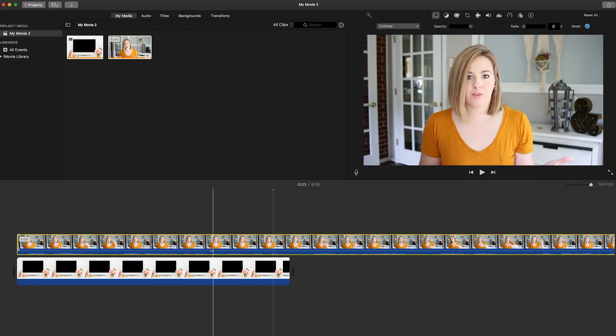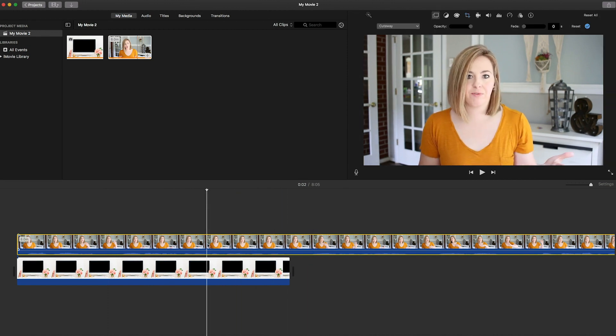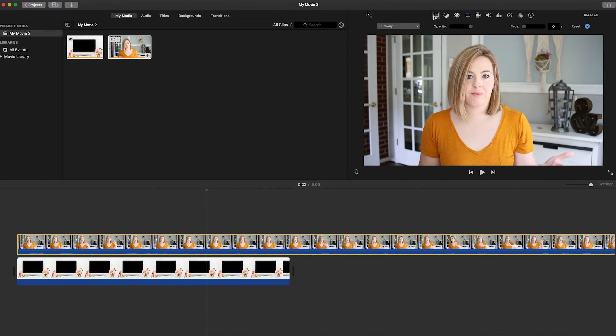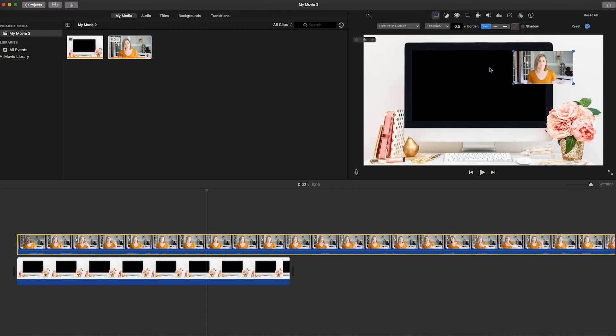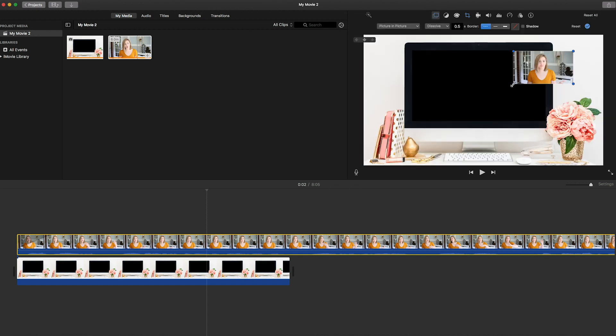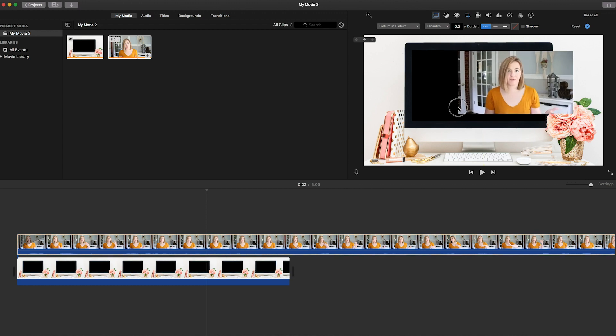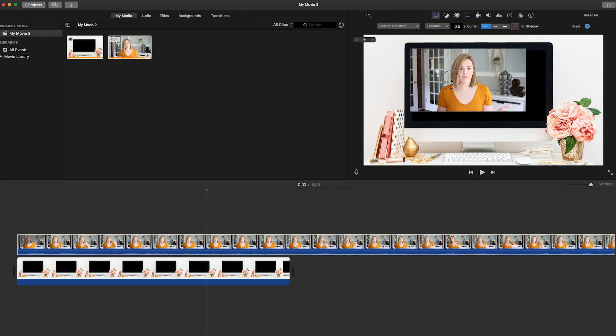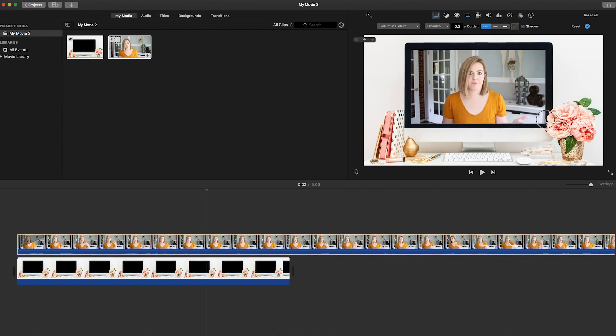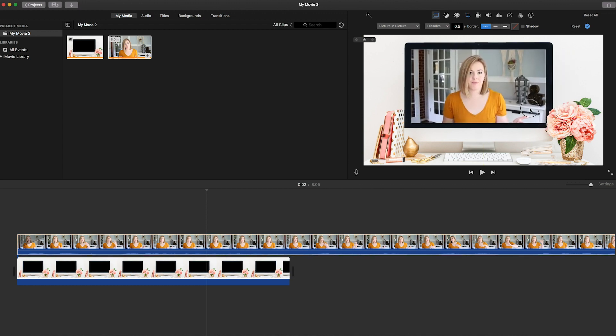So to fix that, what you want to do is you want to make sure you have the video highlighted and you want to go up here to this little doodad here, which is video overlay. So you'll click that, this panel will show up and you will choose picture in picture. Then you can make the video the size you want it to be and place it exactly where you want it to be inside that photo.